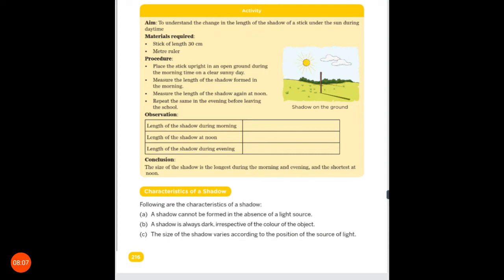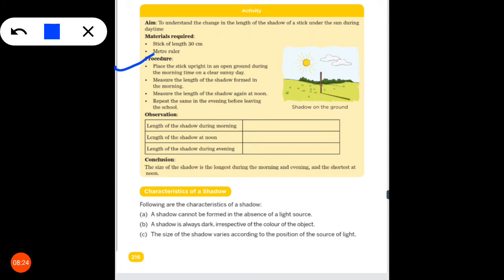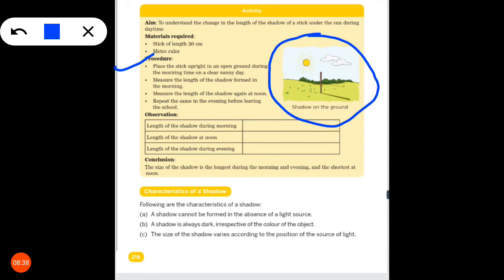Here is an activity so you can understand how the length of a shadow varies and changes. The materials required are a stick of length 30 cm and a meter ruler. You can use the meter ruler to measure the shadow. Place the stick upright in an open garden or ground during the morning time on a clear sunny day.